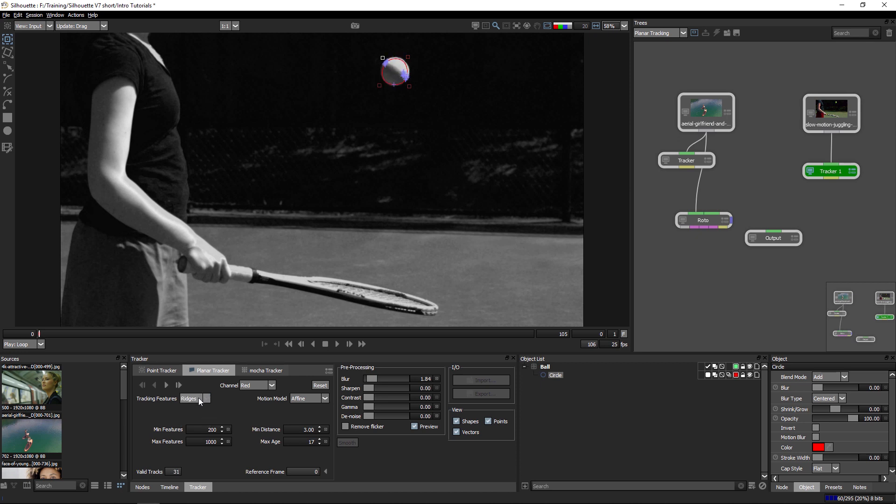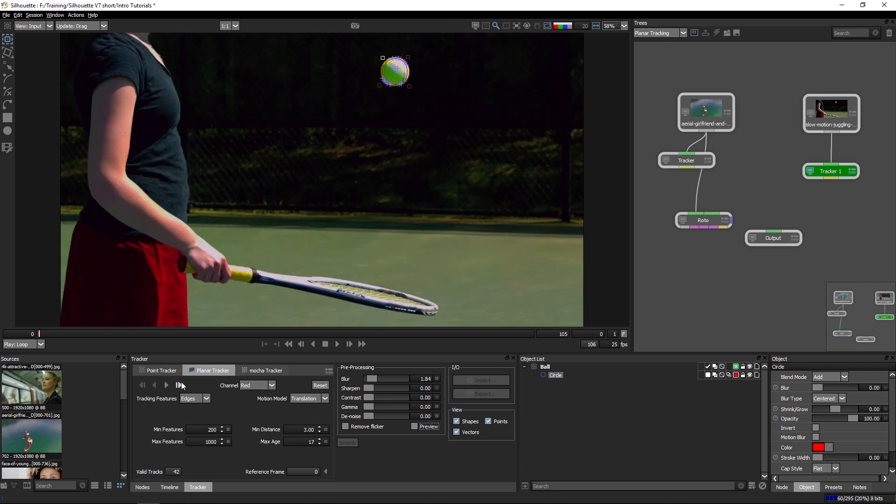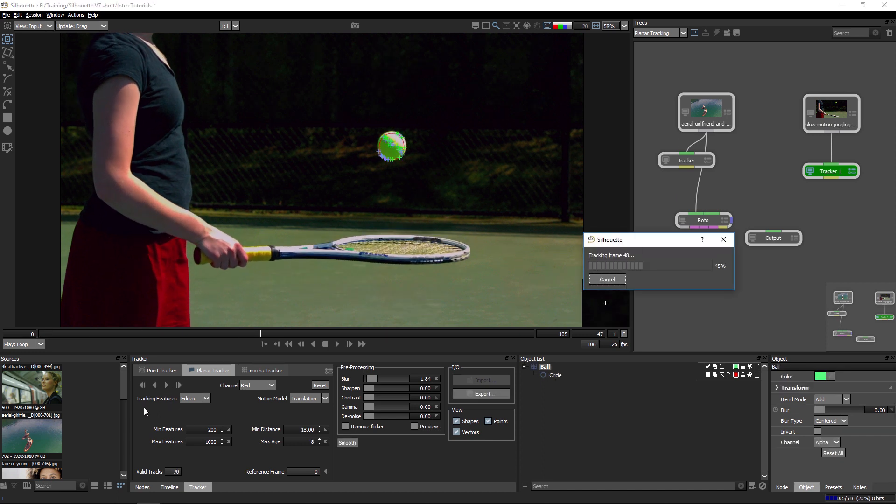Take a look at the auto tracking. And having a look through these different tracking features, again I think that the edges is probably going to be the way to go for this particular shot. And with the motion model, it's only moving up and down left and right, so I don't need to use affine or perspective. I'll just use the translation here. And with all that set up, I can then just track that forwards.